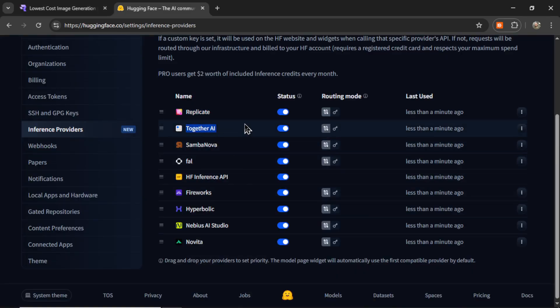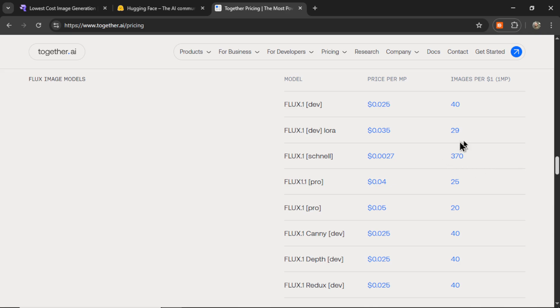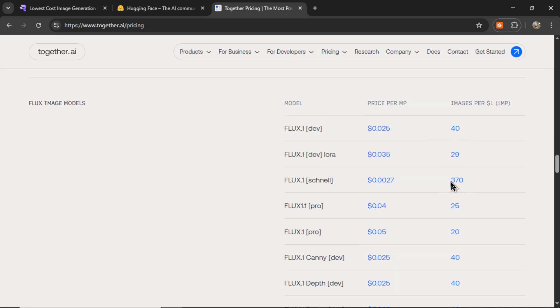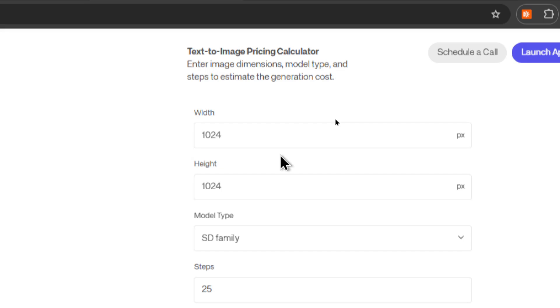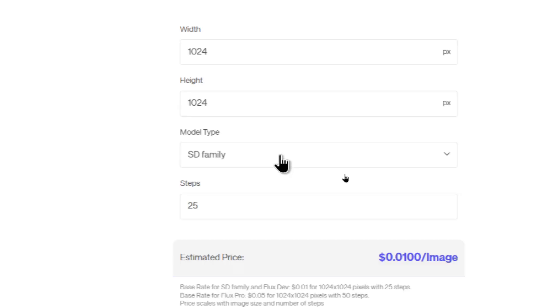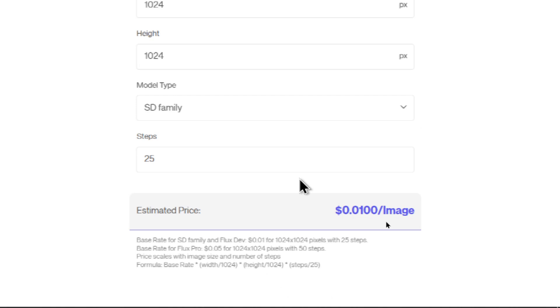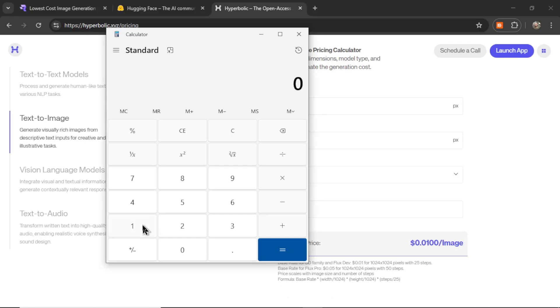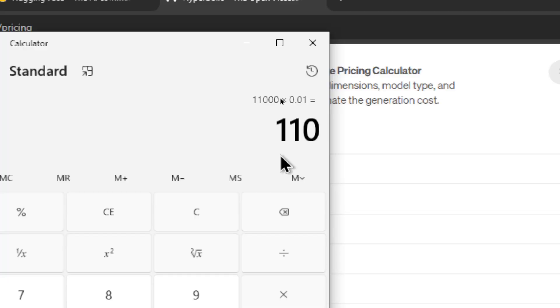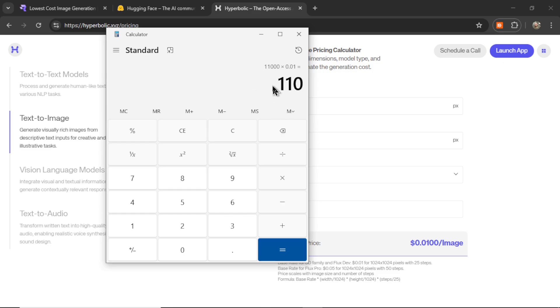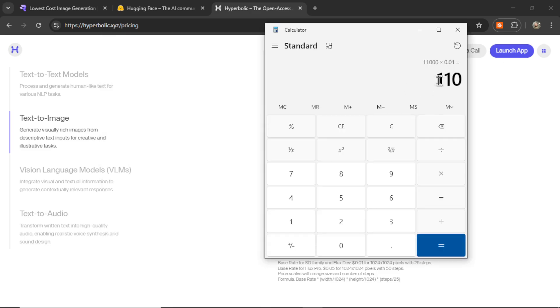So I had to look at other solutions, maybe Together AI. Their pricing is a little bit better. We're getting 370 images per dollar. Still can be pretty expensive. How about hyperbolic.xyz for a 1024x1024 image in the Stable Diffusion family at 25 steps? It's about $0.01 per image. So if I go 11,000 times 0.01, that would have costed me $110. Arguably still pretty pricey. Not a lot of developers can afford this cost.